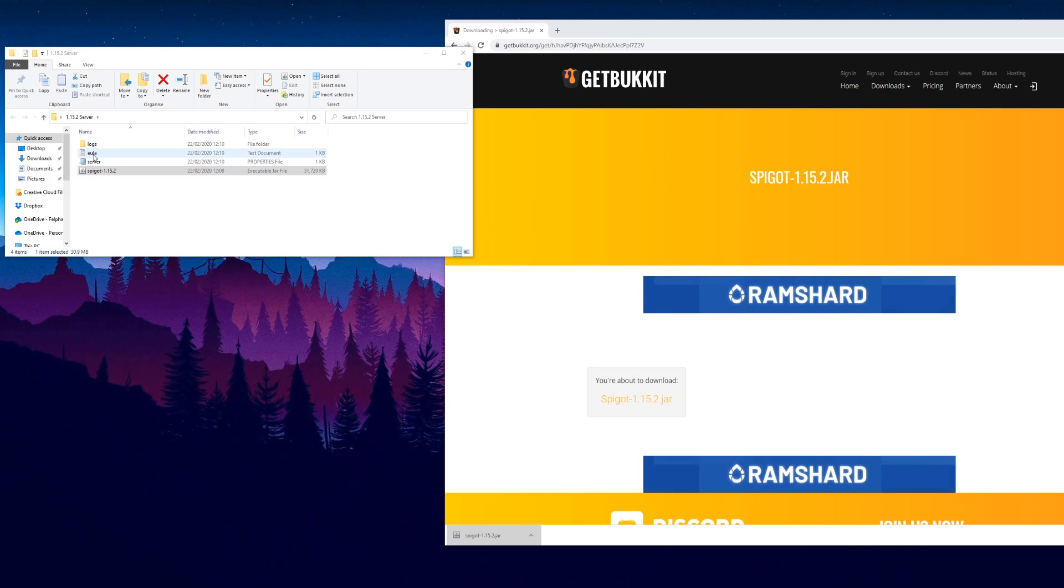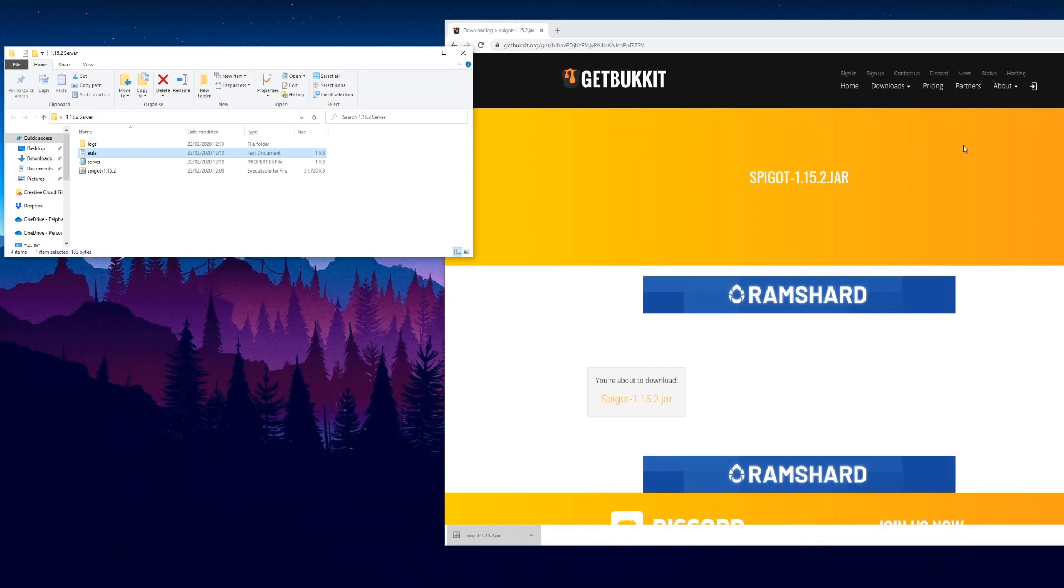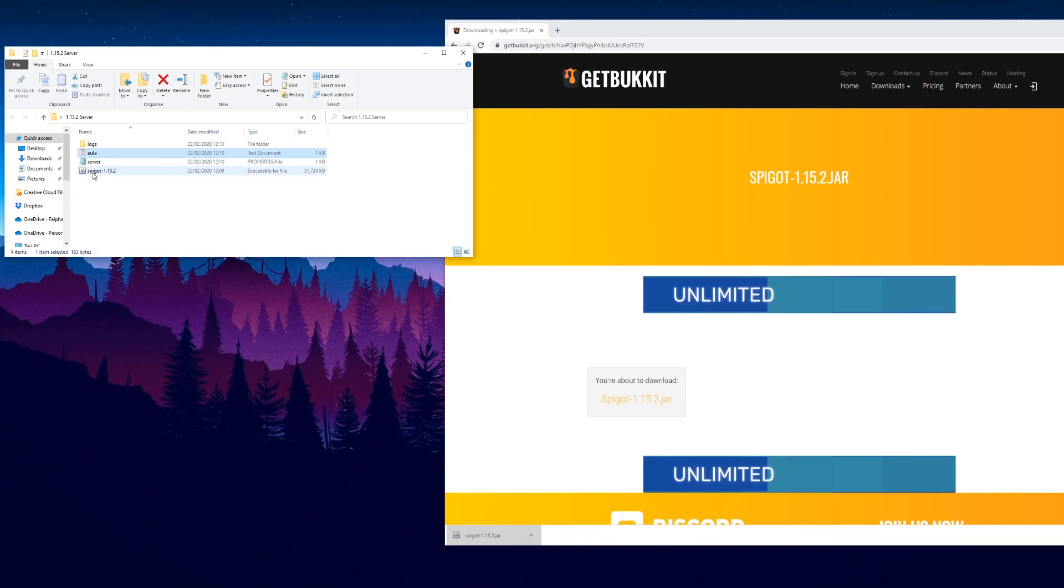We get these files that appear. The first thing you want to do is go into the EULA text file and you want to read the EULA if you can be bothered, otherwise just change it to true, click save and close.